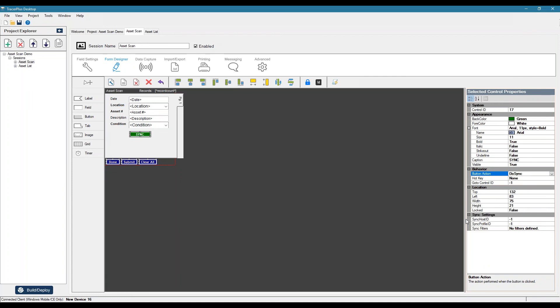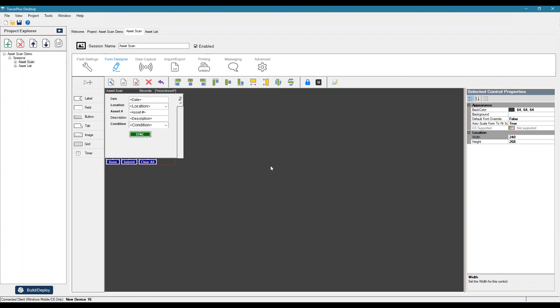So that's basically going to tell it where to sync to and what to actually sync. So now, where do we get these? So we get the host ID from the connect settings in desktop.